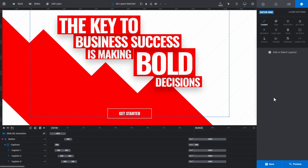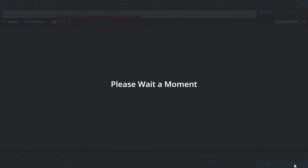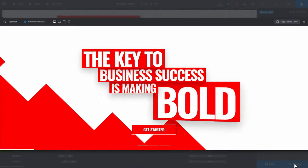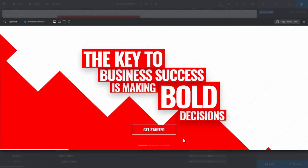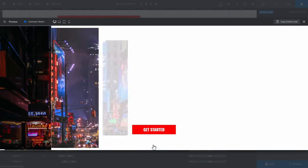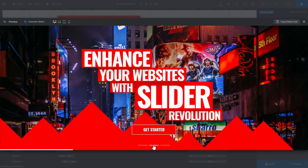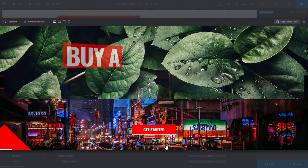Here I have the cinematic slider template open in the module editor. If I click the blue preview button, you can see we have quite a few different animations going on. We also have three different slides, with each having their own set of unique animated content.